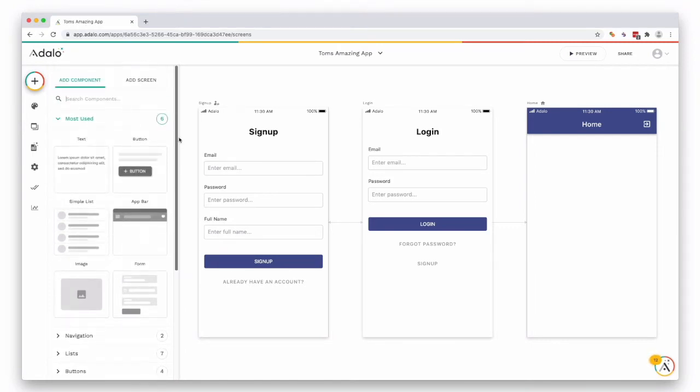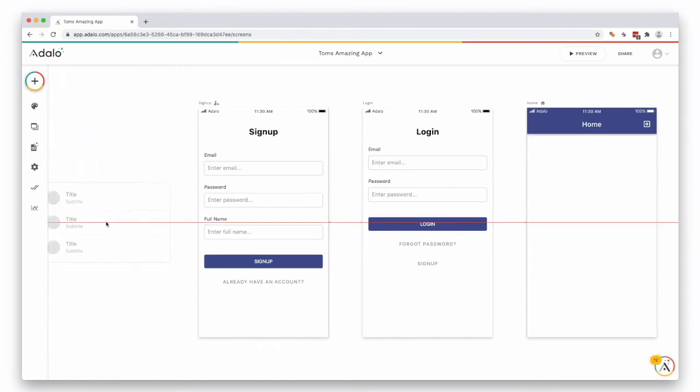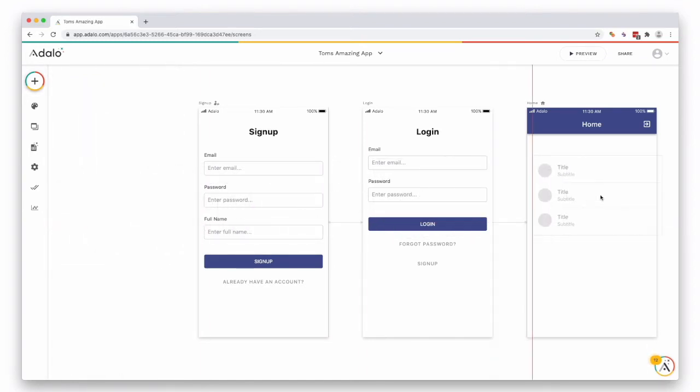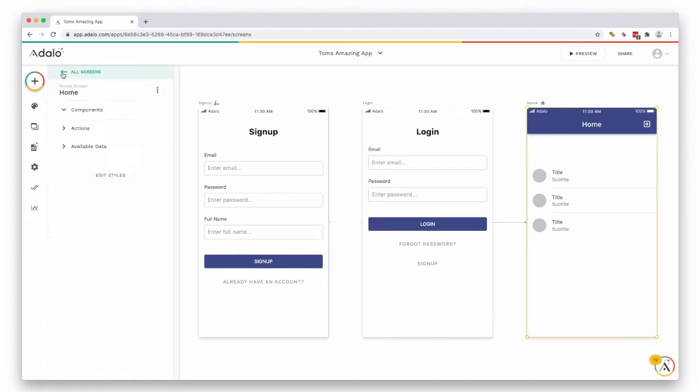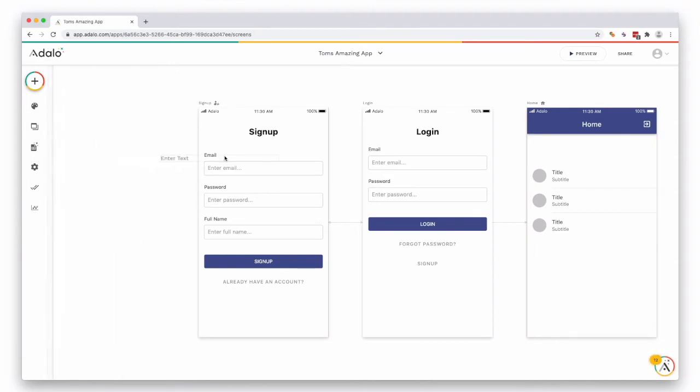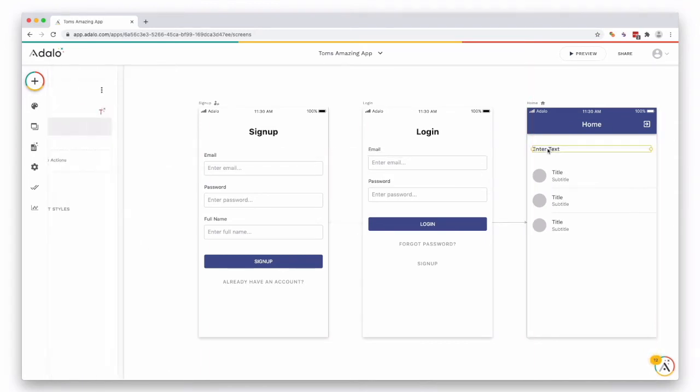For this one we're just going to drag a simple list on, so click, hold, and drag that onto your screen. We're going to go back and drag a text by pressing the add, and we're going to drag a text onto the screen as well.